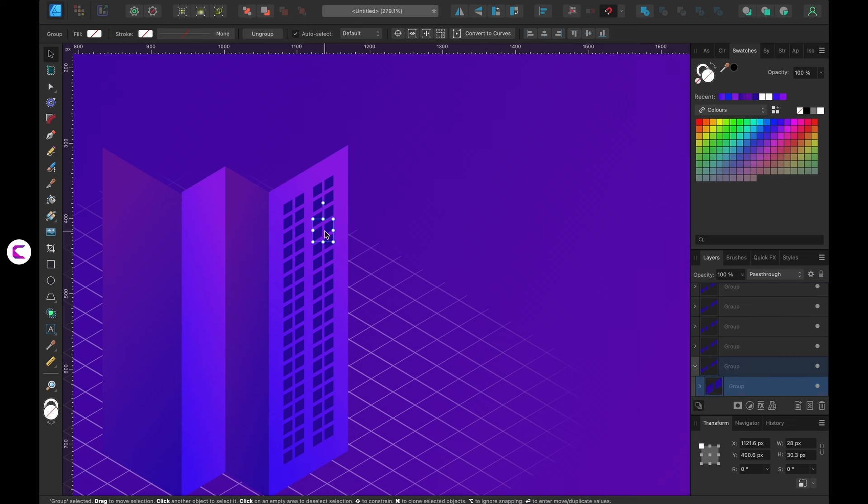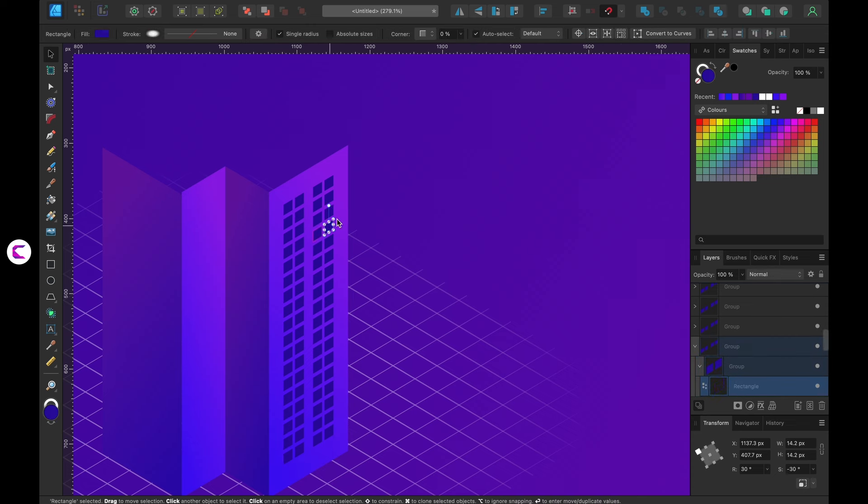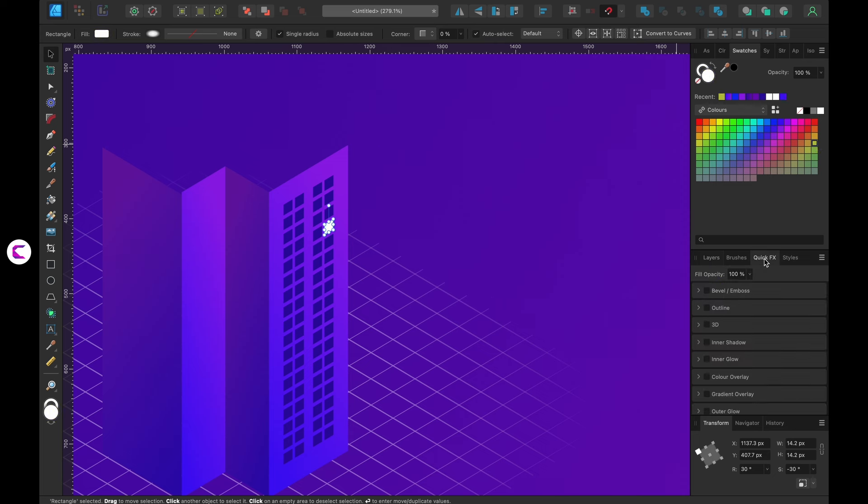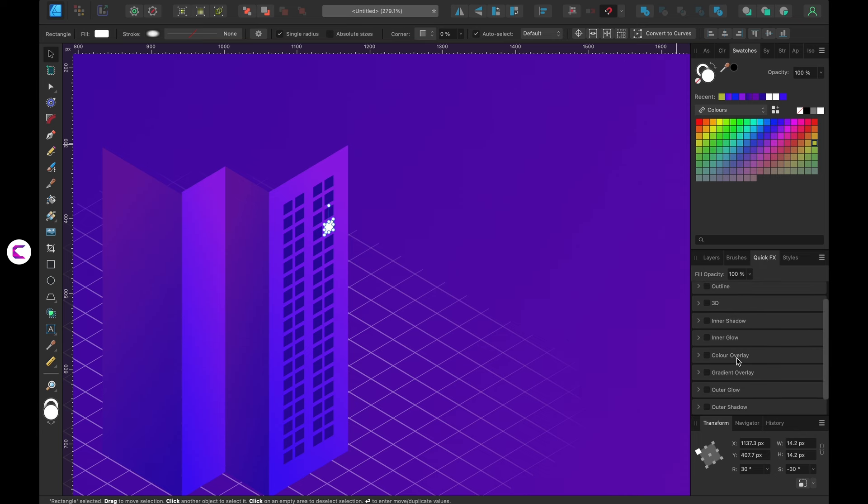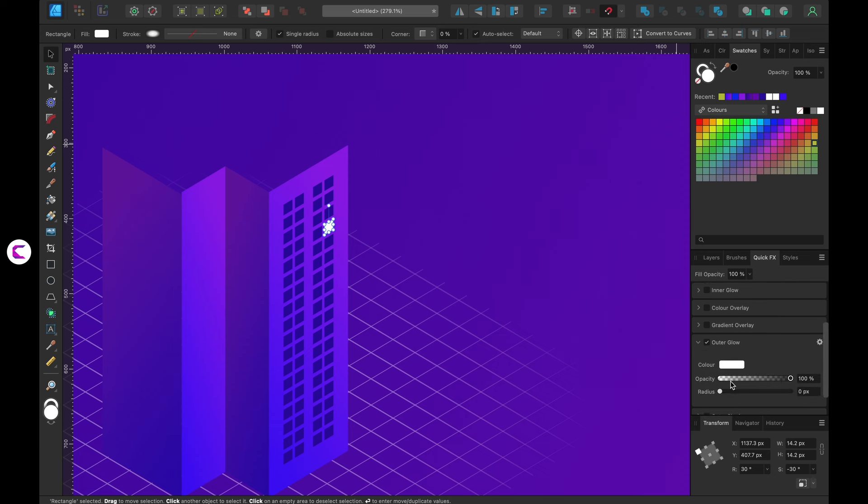Now that all the windows are stacked, let's create a highlighted effect on one of the windows. Then I'll apply a similar effect to a few other windows as well. Start by selecting a window and filling it with white color. Now it should have a subtle glow to enhance realism. To achieve this, navigate to the FX or Effects panel and select Inner Glow.